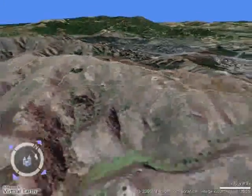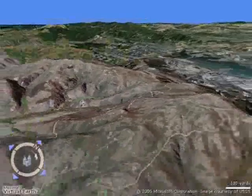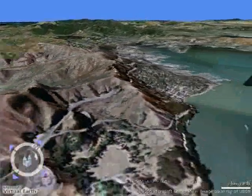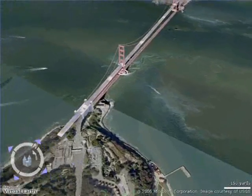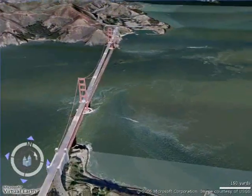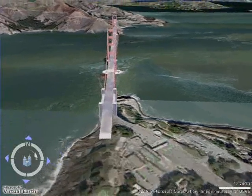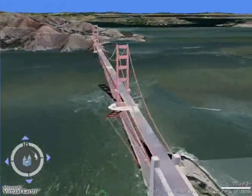You can see the lower detail in the background, and then the higher detail kind of clunks in. With Google Earth, it's a lot smoother transition. But Microsoft is getting better all the time, so maybe that'll go away.